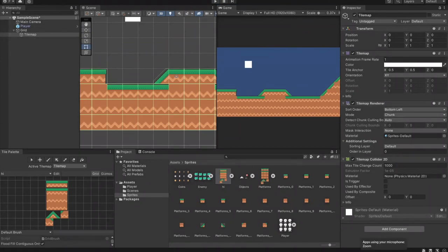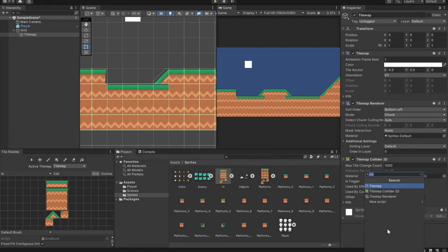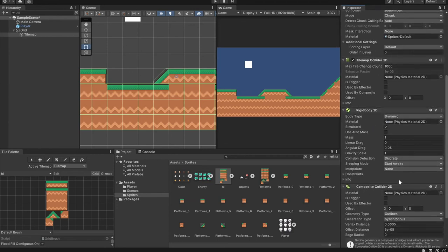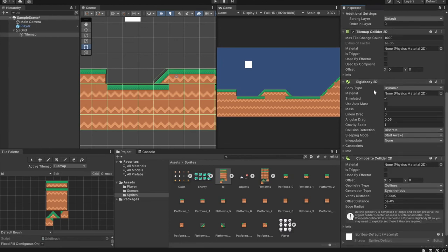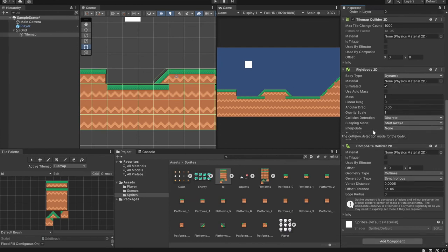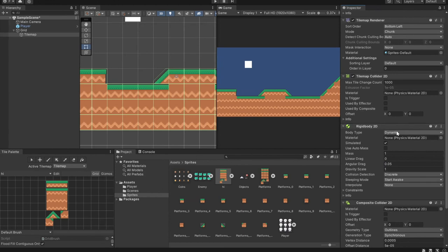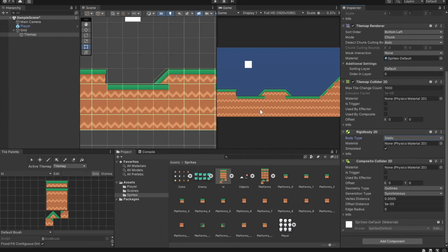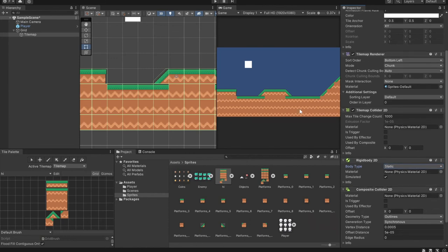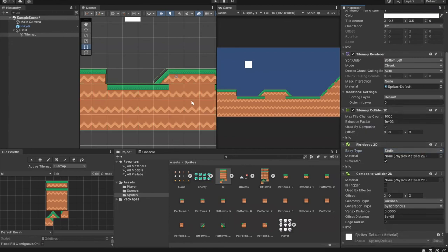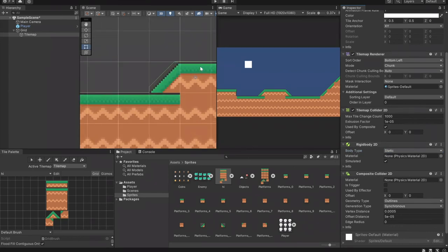To fix the player getting stuck between tile colliders, add another component called Composite Collider 2D. Adding this will also automatically add a Rigidbody 2D. In the Rigidbody 2D, change the Body Type to Static — otherwise if you press Play, the whole tile map you just created will fall through. Then go back to Tilemap Collider 2D and check mark Use By Composite. Now in the scene, the green outline will cover the whole map as a single shape rather than each individual tile.